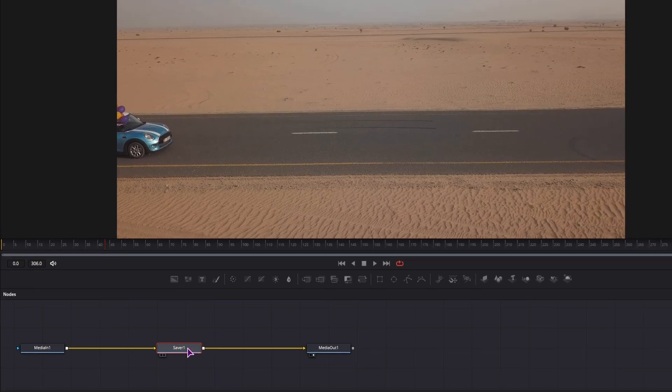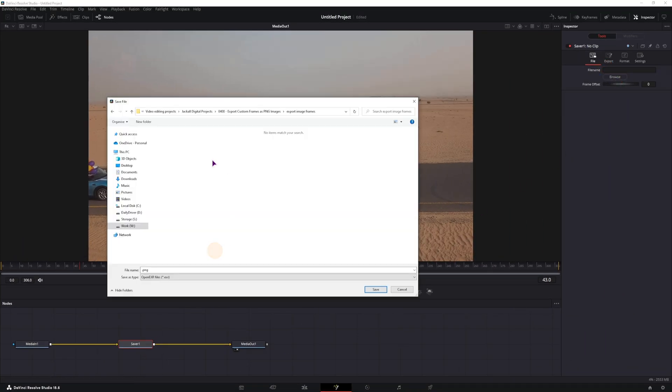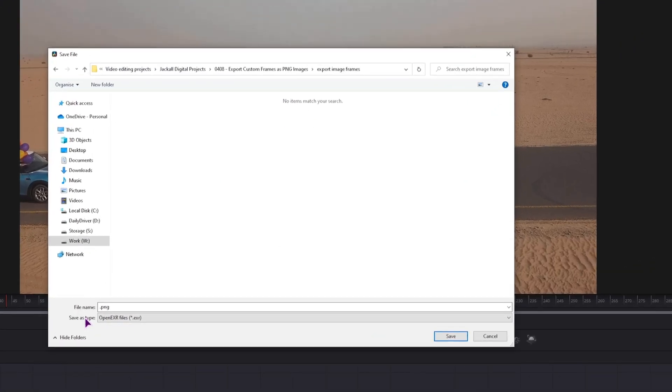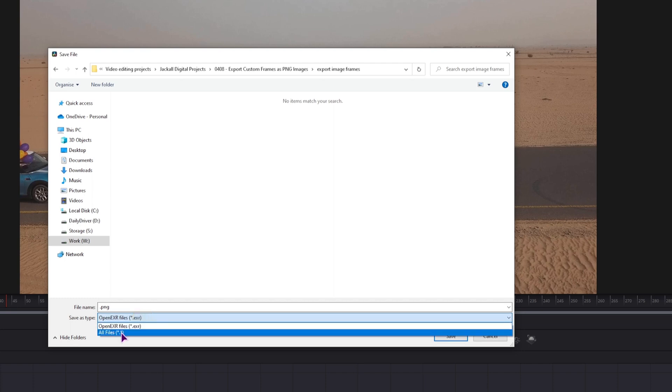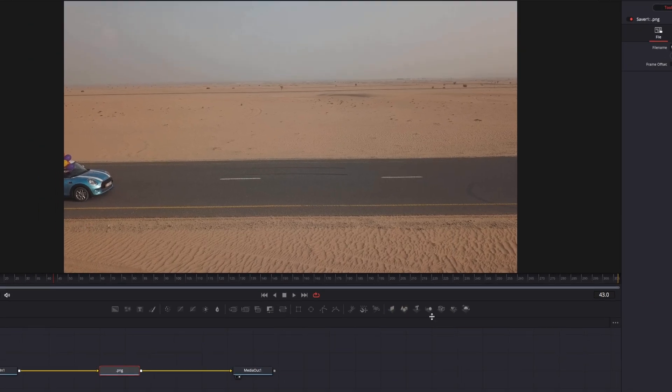Go to the saver node, we'll go to the filename and click browse. So I will export to this location and you need to save as a file type. By default this is set to EXR, I'll just go to all files and leave this as filename.png. Click on save.